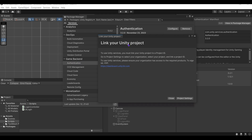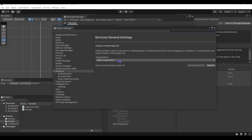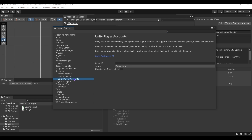For first time adding a service, just link the project through the settings. Ensure the project ID is set. The important bit here is Unity Player Accounts.